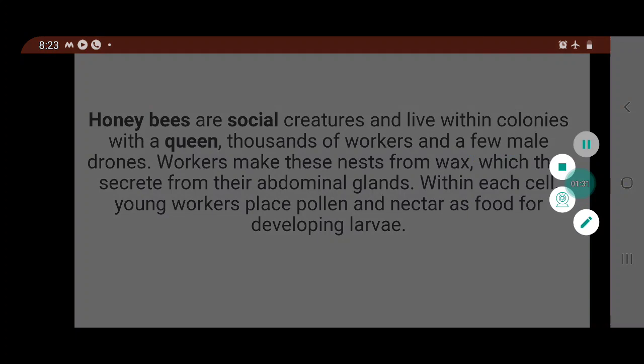We know that honeybees are one of the most popular species. There are many species that can be found, including Apis Indica, Apis Dorsata, and Apis Mellifera.